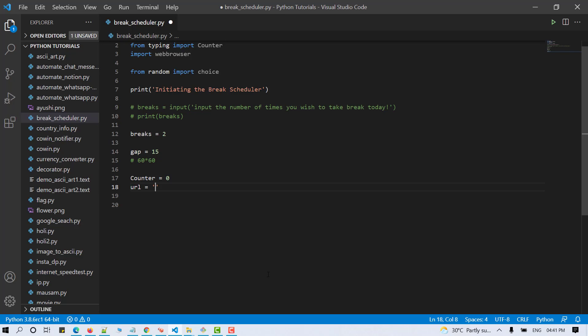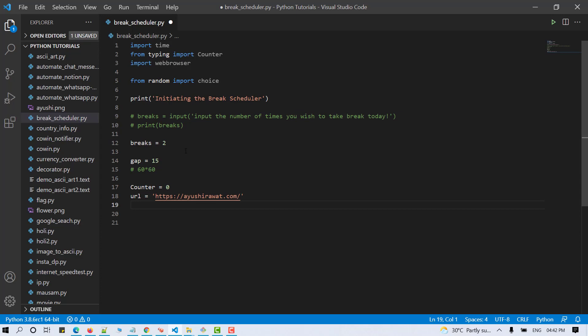Even if you do not wish to open a particular URL at the break interval, you can set the activity here according to your choice, which will perform at every interval.